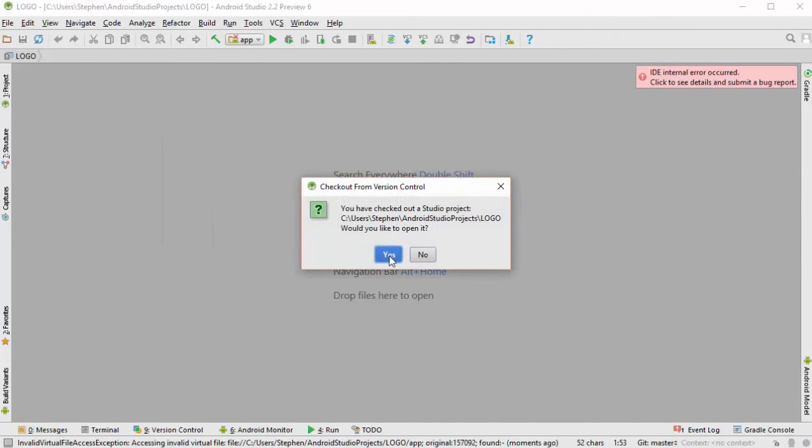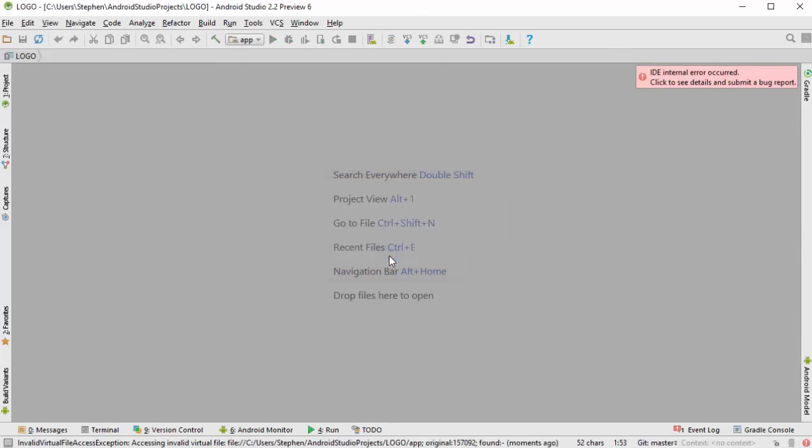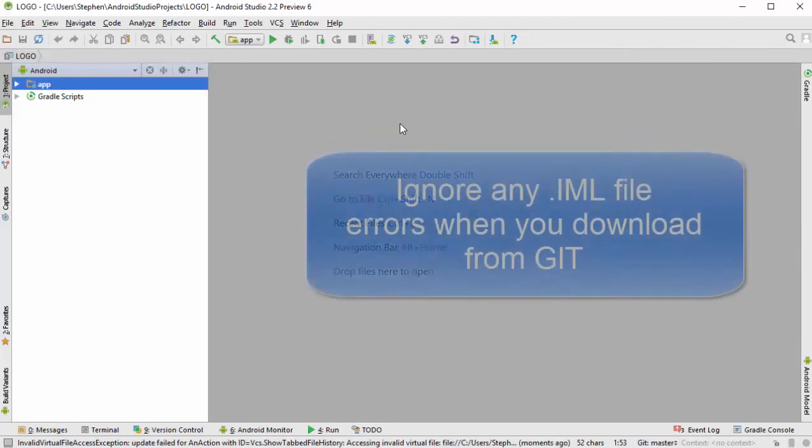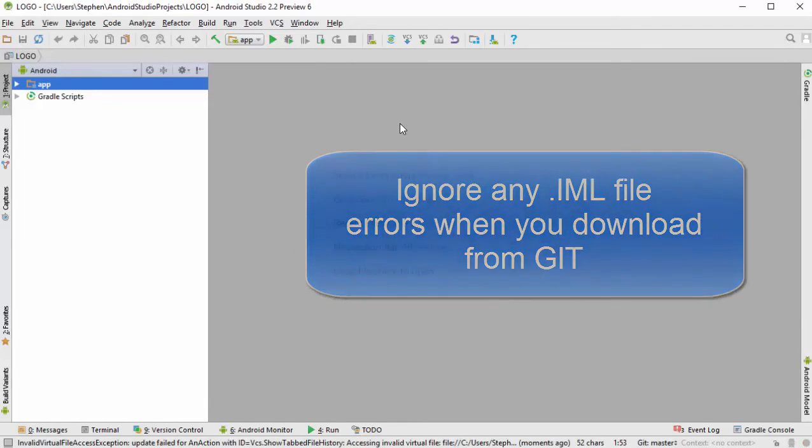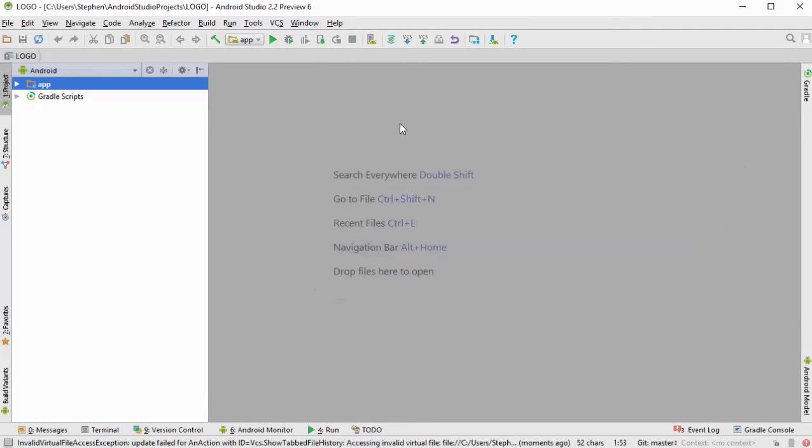We're going to click yes here to say that we're going to open the project right away. You may notice that there are some IML file errors when you download from a Git directory. Simply ignore these, and these files will be rebuilt by your project.